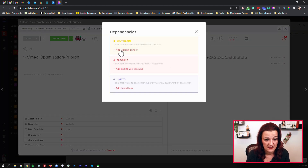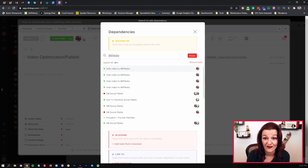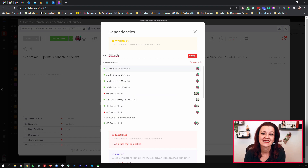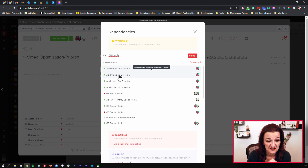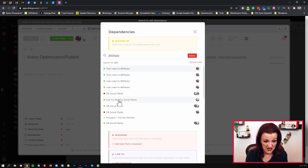In this case, we are waiting on — and this is the exact issue I'm talking about. I'm looking for the B-roll media 'add video to B-roll media' task. There's one task, there's two tasks, there's three tasks, there's four tasks. Do we have more? Which one of those am I actually waiting for? Because you can't necessarily tell where it is.